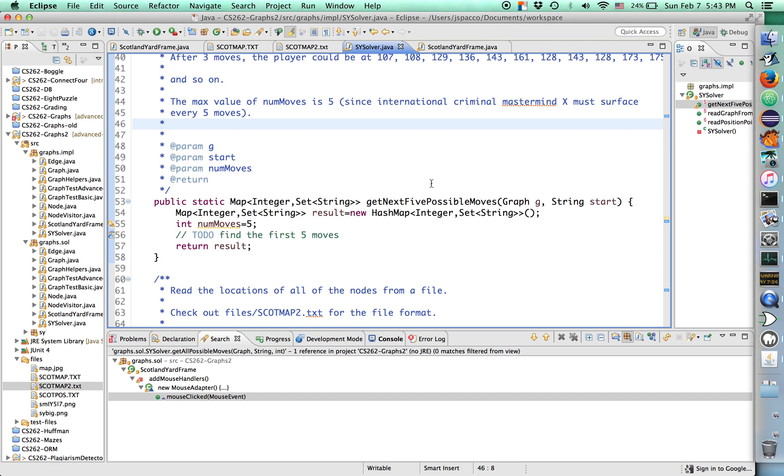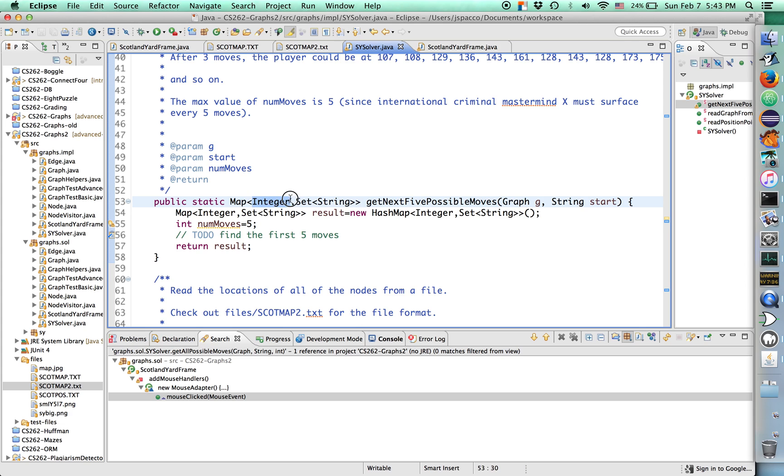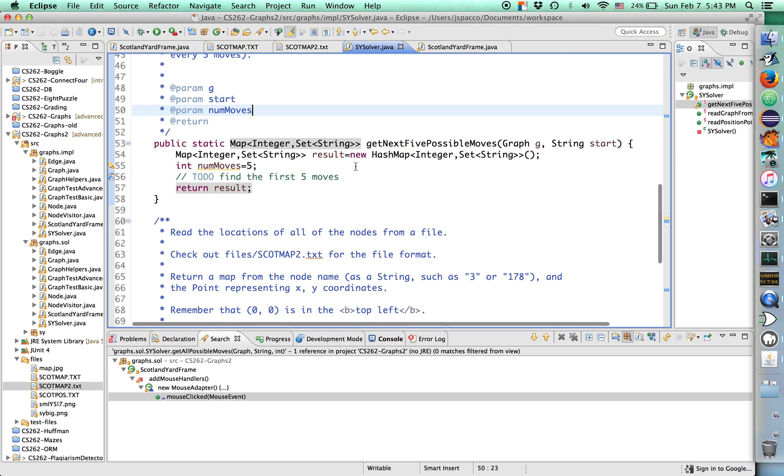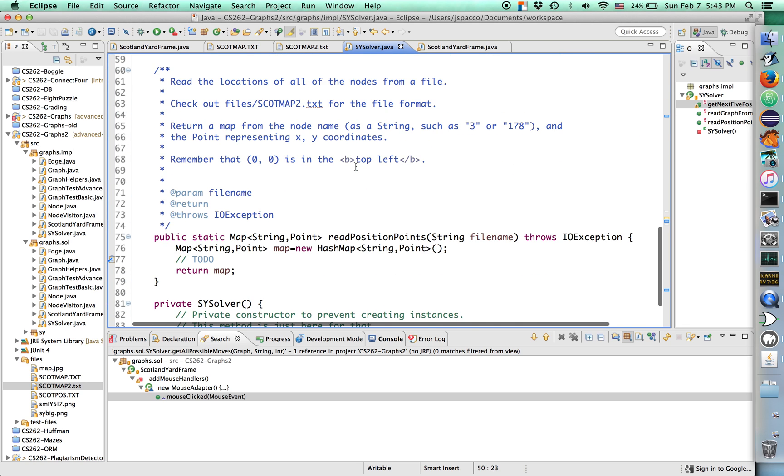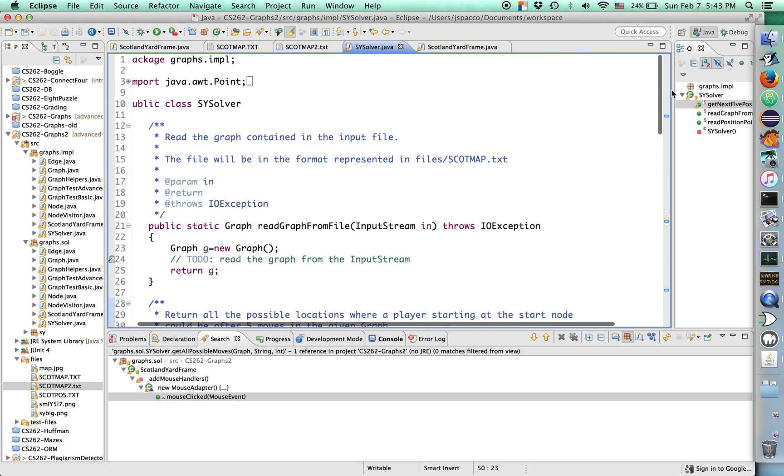For example, you can imagine this map. 1 maps to a set of these strings, 6, 17, and 42. 2 maps to these strings. 3 maps to just the ones in blue. If I shut off show all moves, it's showing it more clearly. So it just maps to all of this stuff. That's what you're going to do. We're capping it at 5 moves because it doesn't really make sense to do more than 5, because Mr. X has to surface in the worst case scenario at least every 5 moves.